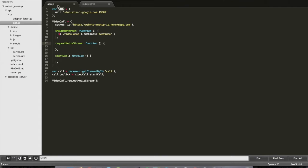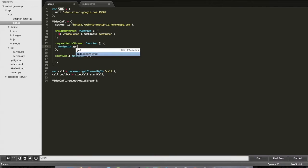So let's open this file. I have already a few things done. As you can see, I have an object with the name video call, and inside it I have the connection to the signaling server that is on Heroku. The entry point is this function: on request media stream. So what I'm going to do first is use the first API, which is getUserMedia.